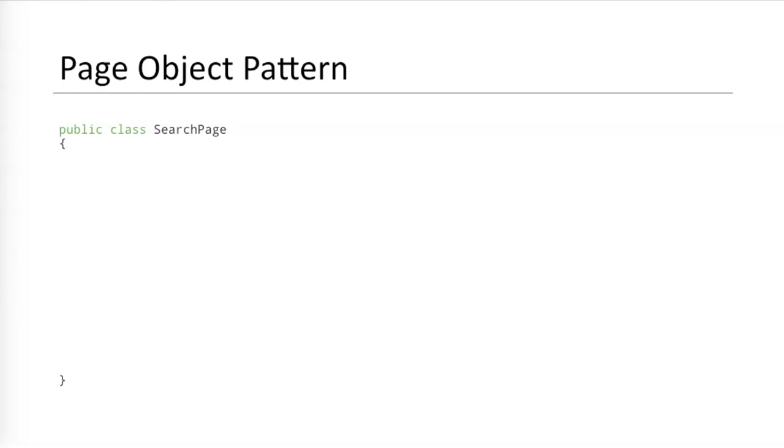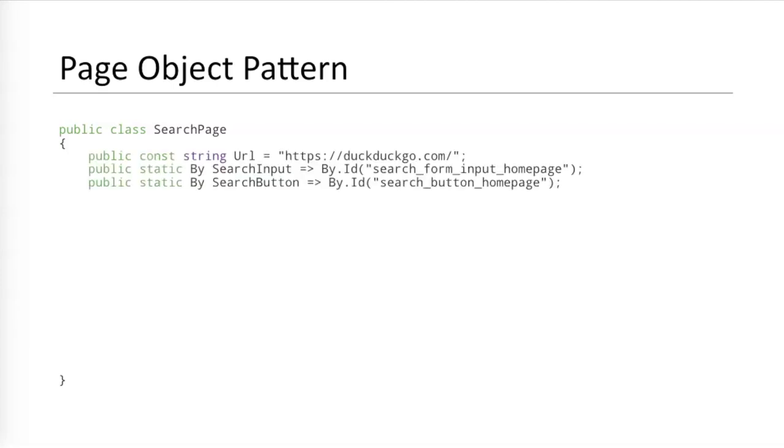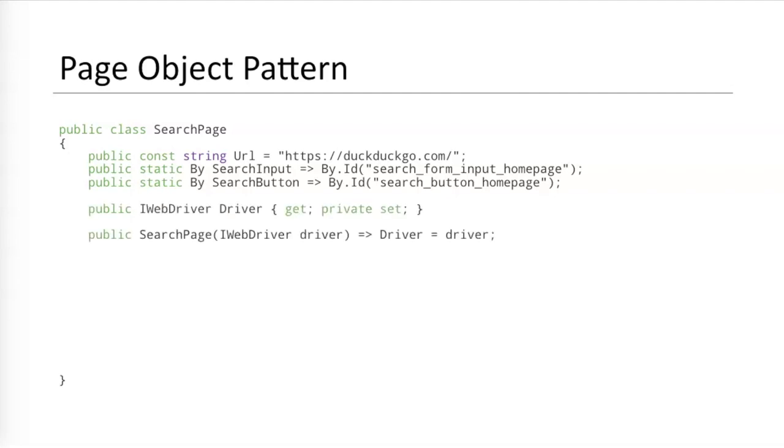To remedy these problems, most teams use the page object model or the page object pattern. In the page object pattern, each page is modeled as a class with locator variables and interaction methods. So, a search page could look like this. At the top, there could be a constant for the page URL and variables for the search input and search button locators. Notice how each has an intuitive name. Next, there could be a variable to hold the web driver reference. This reference would come via dependency injection through the constructor.